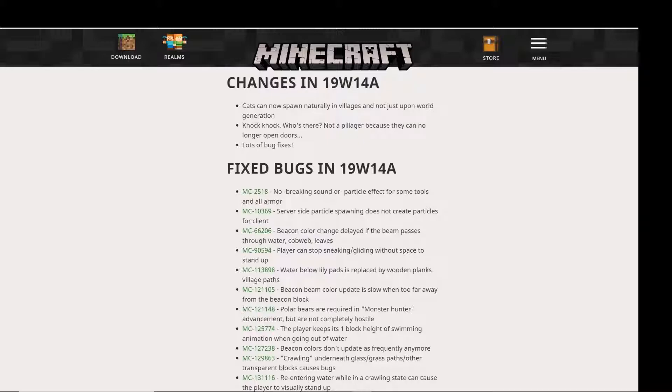First, pillagers can no longer open doors, and cats now spawn naturally in villages and not just upon world generation. What this means is that cats will respawn.